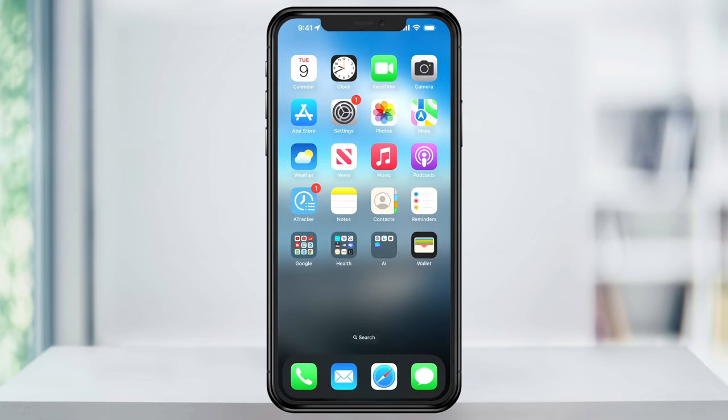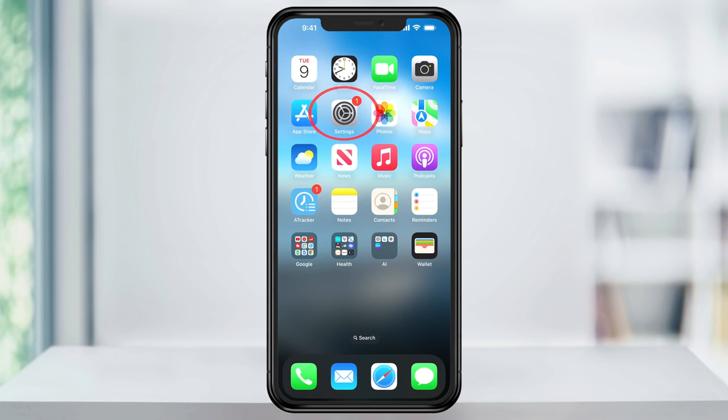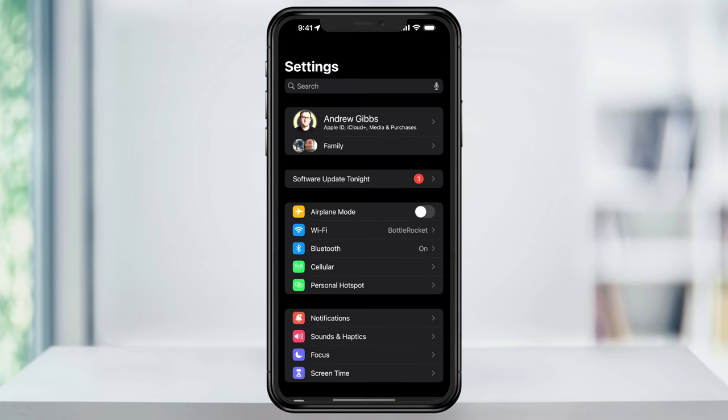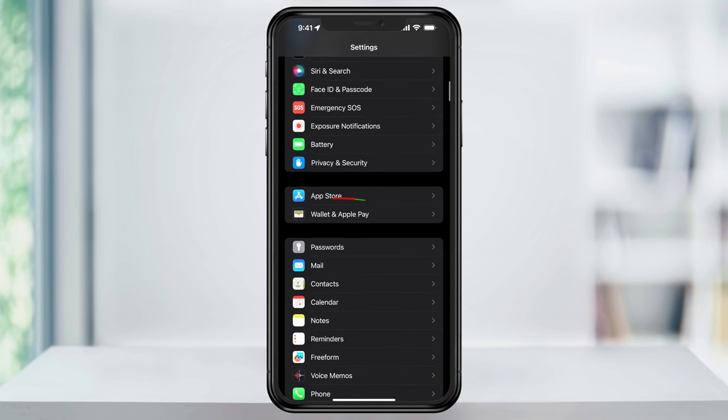The first thing that we need to do is turn on Apple Cash. To do this, open the Settings app. Inside of here, scroll down and find and choose Wallet and Apple Pay.